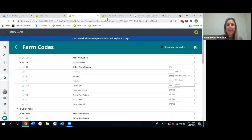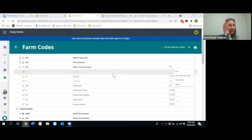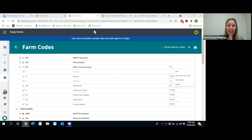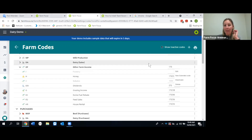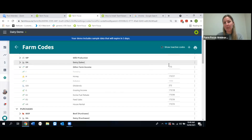A question has come in: what are the slash symbols on the right-hand side of the income and expense columns? Those are your accountant's codes. You don't need to worry too much about them — your accountant will go in and map their codes to your code list, which maps into their general ledger so when they take it to their system, it's all ready to go.